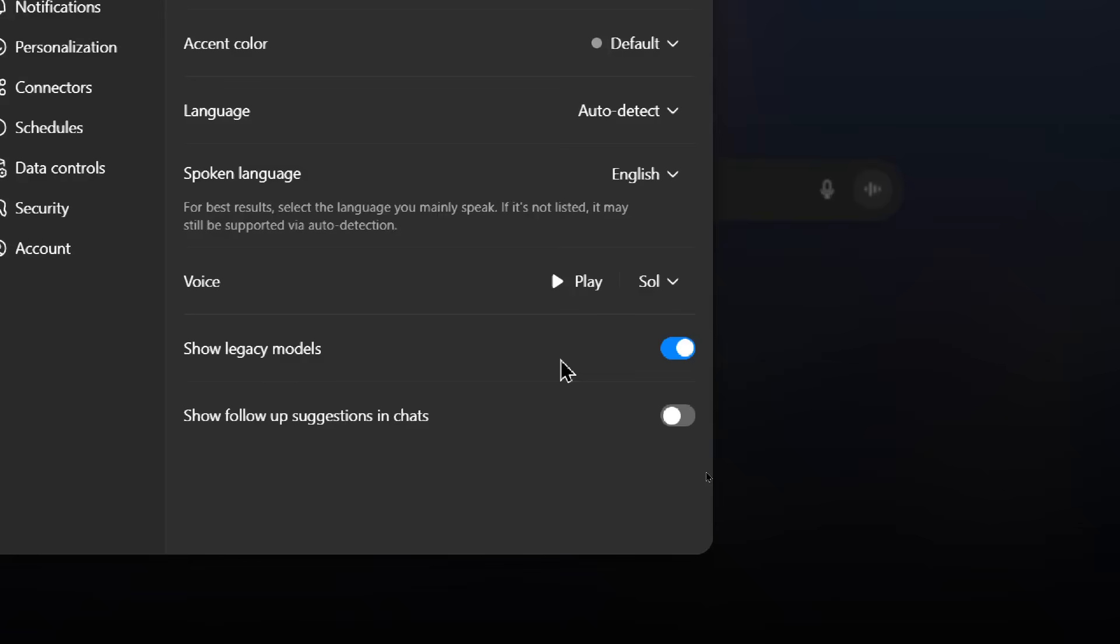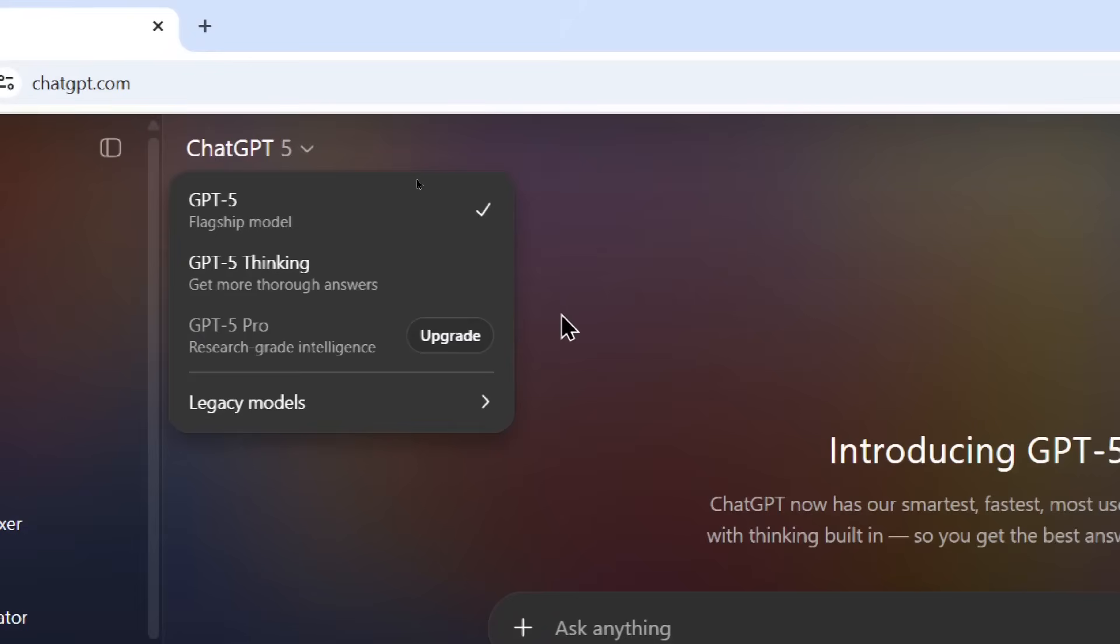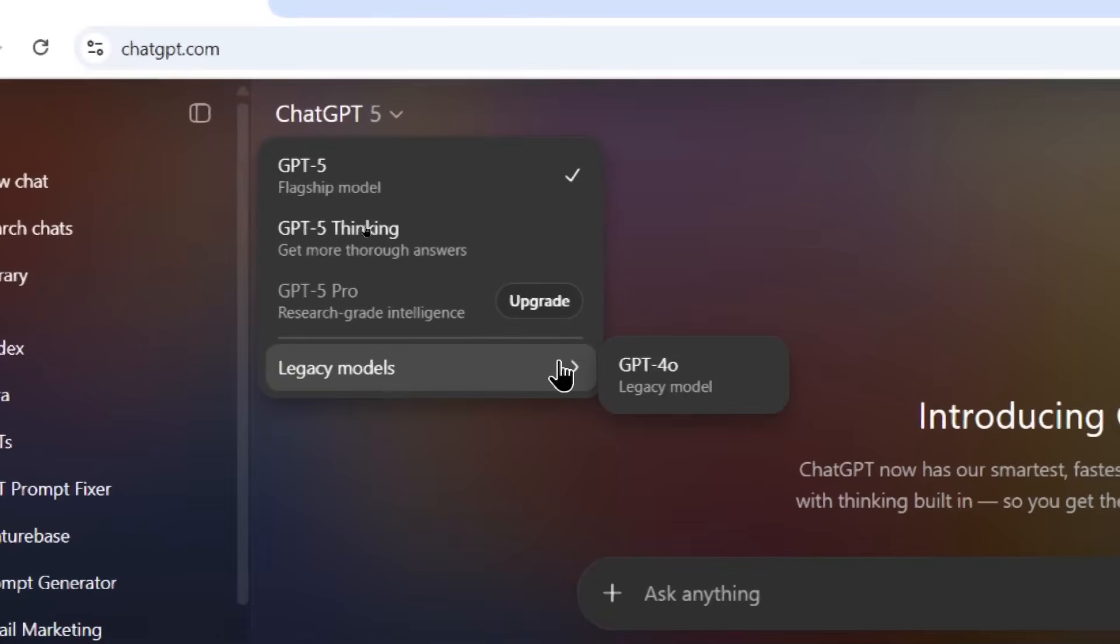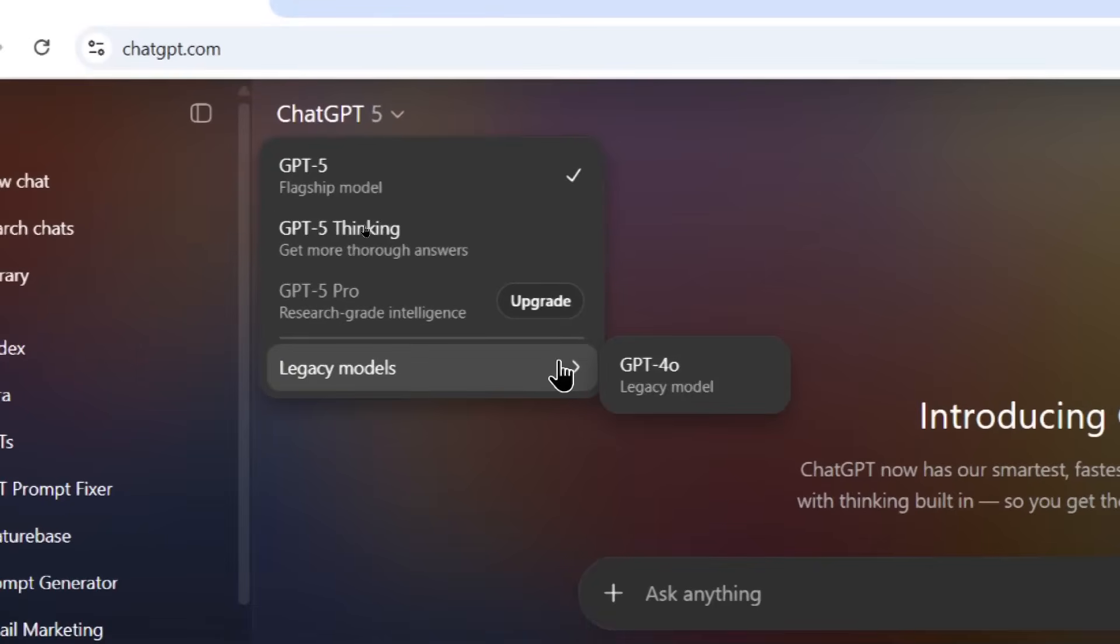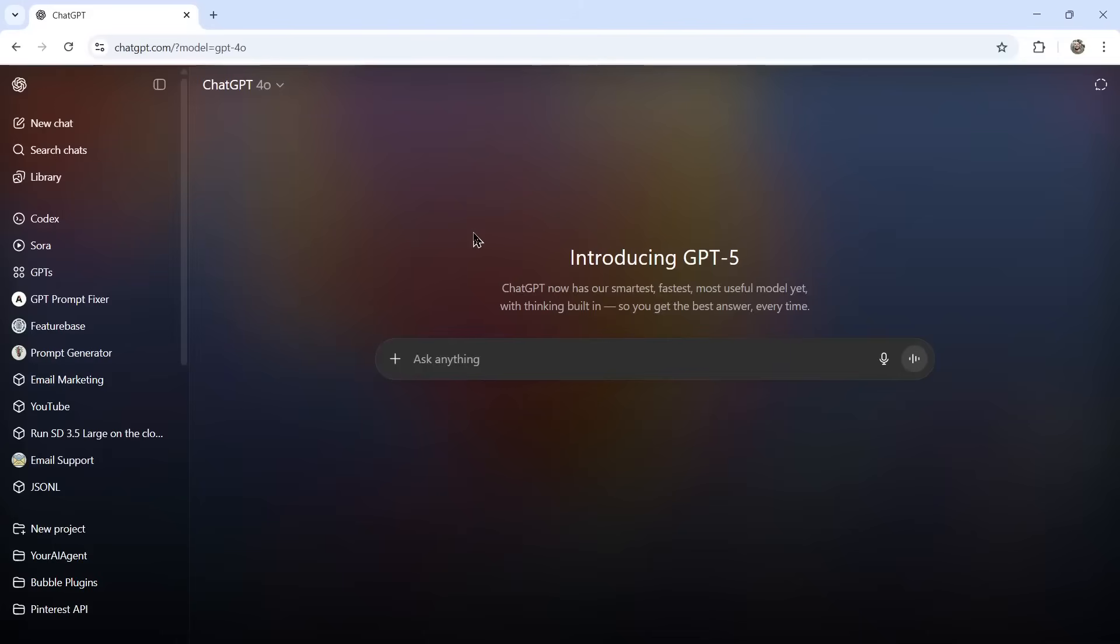This is going to give you some extra options within the model selector. Now, if I go up here, I see GPT-5, GPT-5 Thinking, and GPT-5 Pro. If I go under legacy models, here we now have GPT-4 Omni. This was the old basic ChatGPT model.